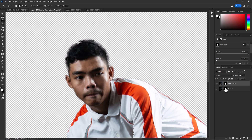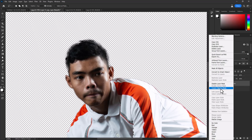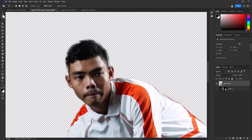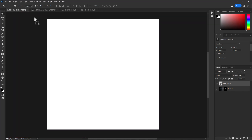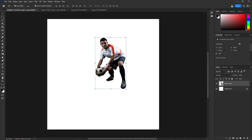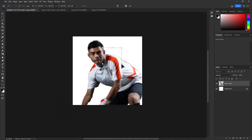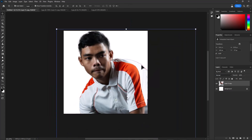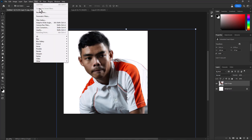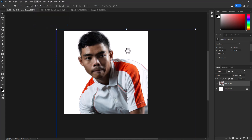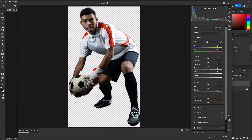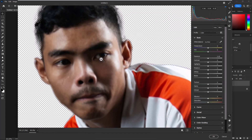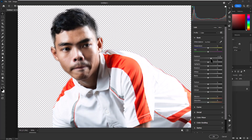Convert this layer to Smart Object and move it to the main document. Open Camera Raw Filters and apply the following settings.